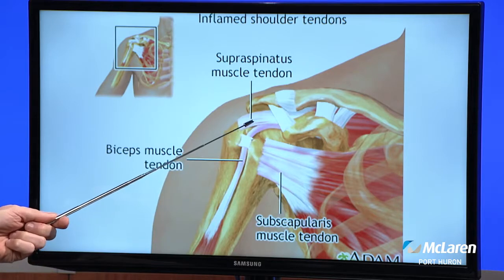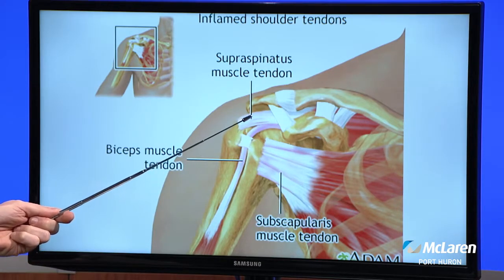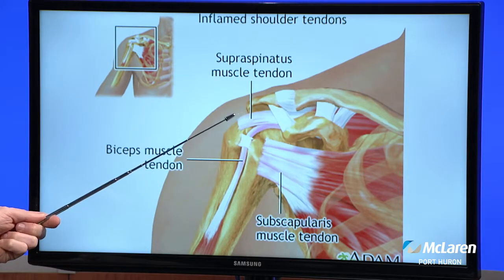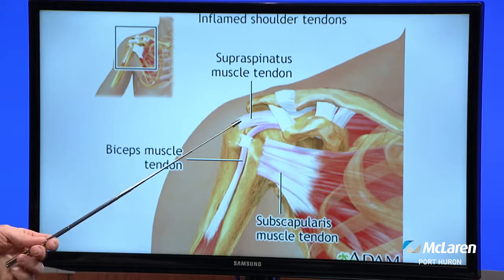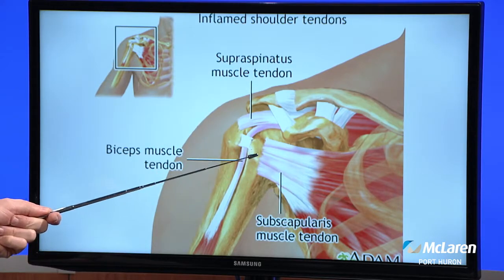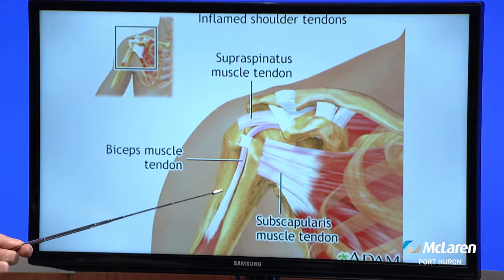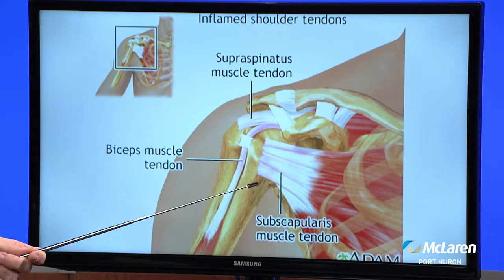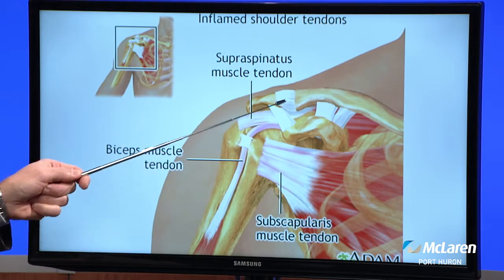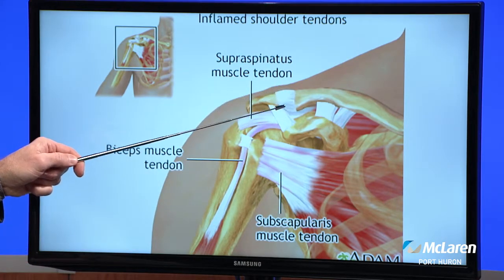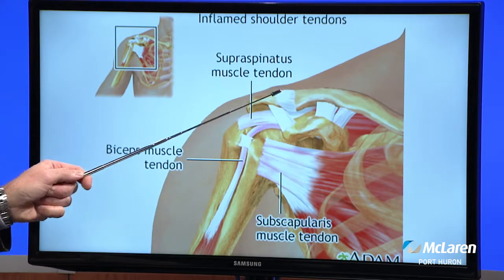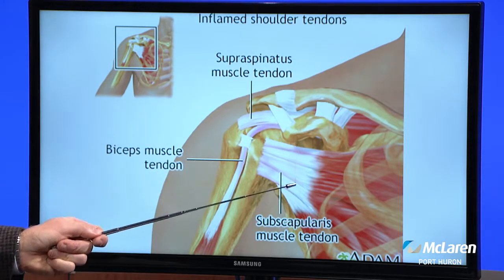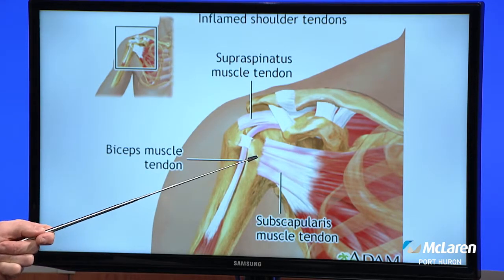And there are several other components to it. The rotator cuff tendons — we have four rotator cuff tendons: one in the front, two on the top, and one in the back. Those help elevate and move the shoulder in space. You also have your biceps tendon, which attaches on the top of the socket and helps function both the elbow and the shoulder. Along with that, on top of the shoulder, you have the AC joint and the associated ligaments. One more thing — the cartilage surface between the ball and the socket is the cushion that allows the joint to glide on itself.